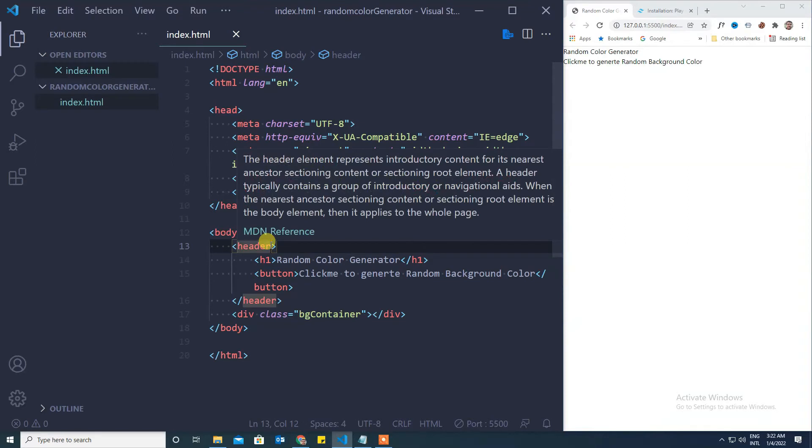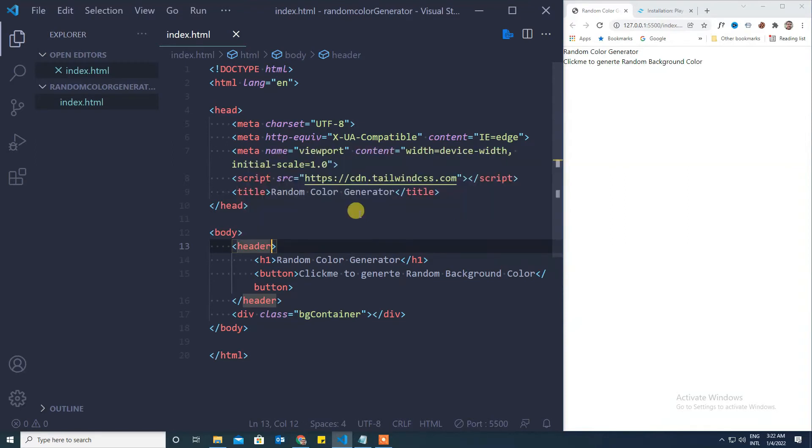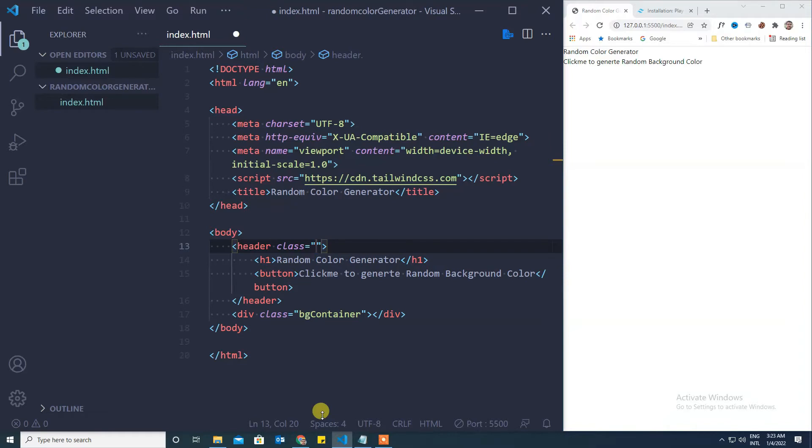Now first we will work on the header section. We will use all the Tailwind CSS utility classes to design our HTML page.